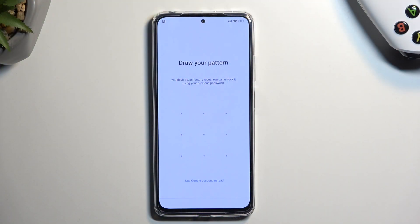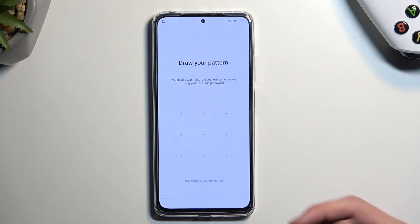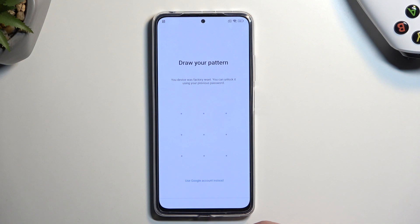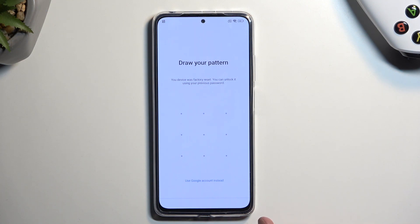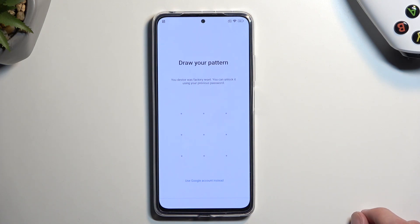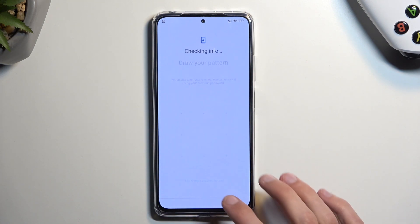To get started, I'll quickly mention that the phone I have right here is obviously locked. I have the verification pattern as a way of unlocking it, or verifying that I'm the legitimate user of it, and I can also use the Google account instead. Now assuming I don't know either of those, I'm just gonna guide you on how we can get rid of this.